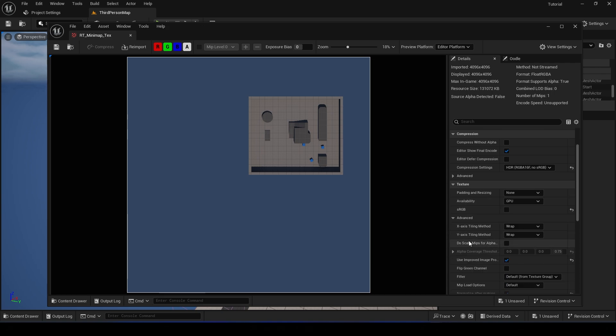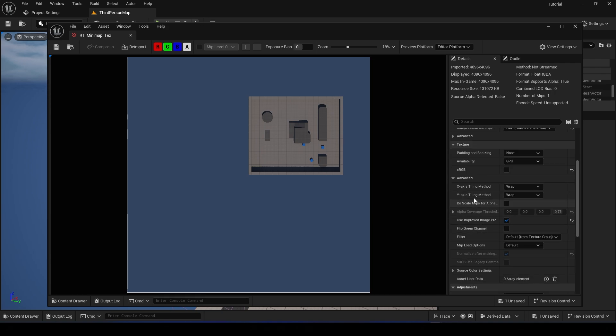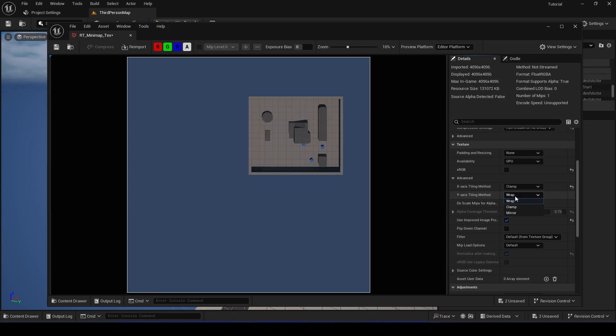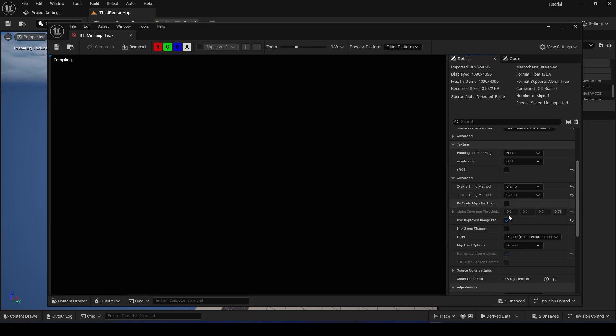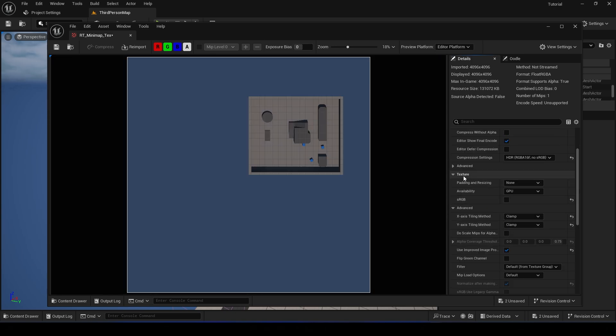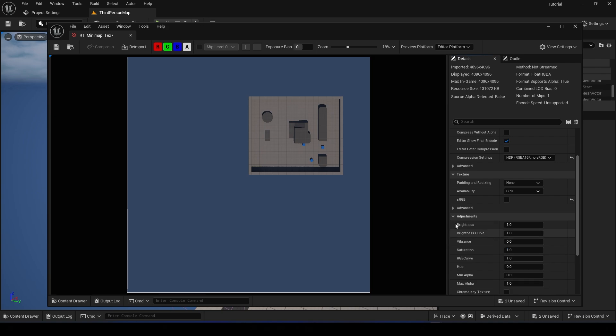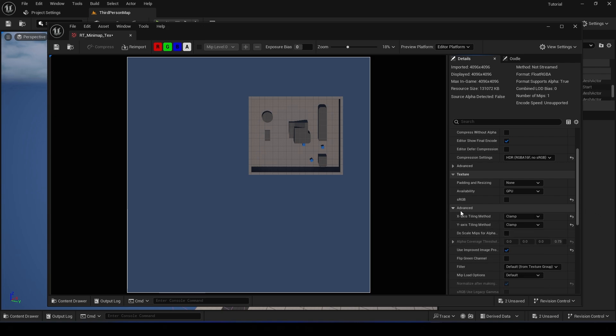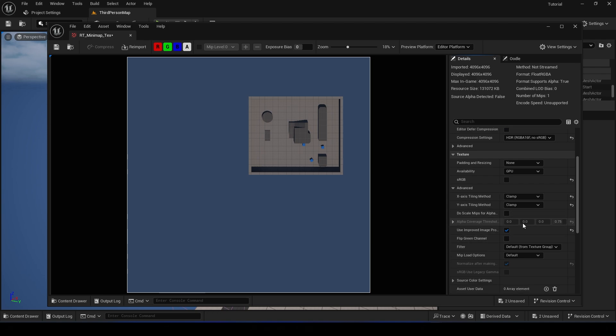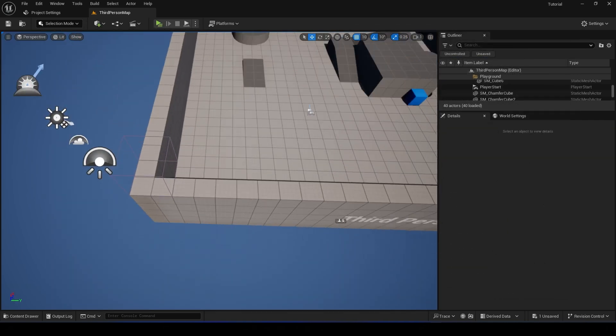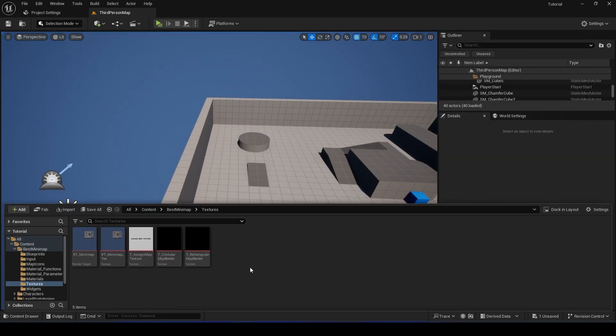Okay, so what we need to do here is we need to change the X-axis Tiling Method to Clamp, and also for the Y-axis. It's in the Texture tab, and you need to show Advanced Options. Okay, so it's right here. You set these to Clamp.